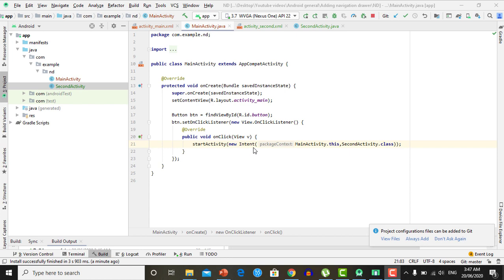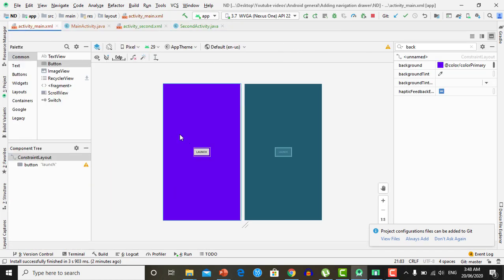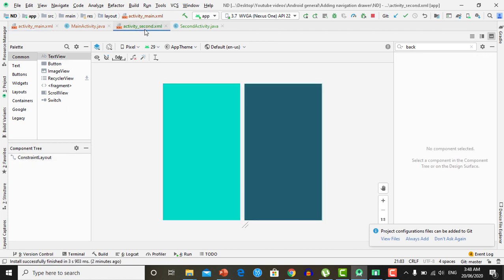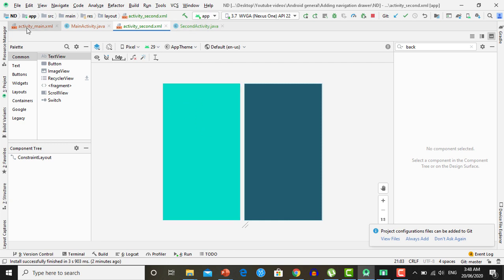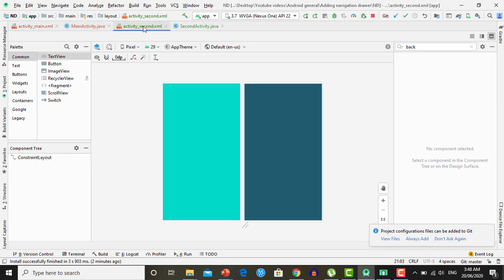I created a simple Android Studio project with two empty activities: Main Activity and the second activity. Activity Main contains a button, and upon clicking on it the second activity will be launched. The background color of Main Activity is blue and the background color of the second activity is different from Main Activity.